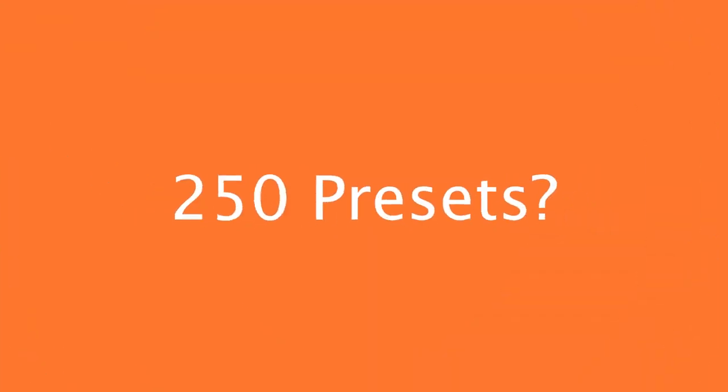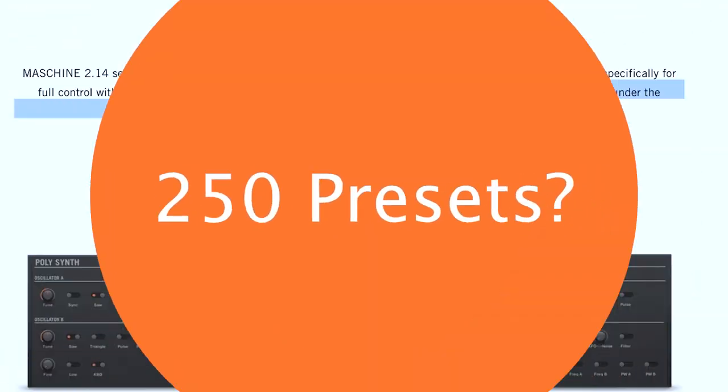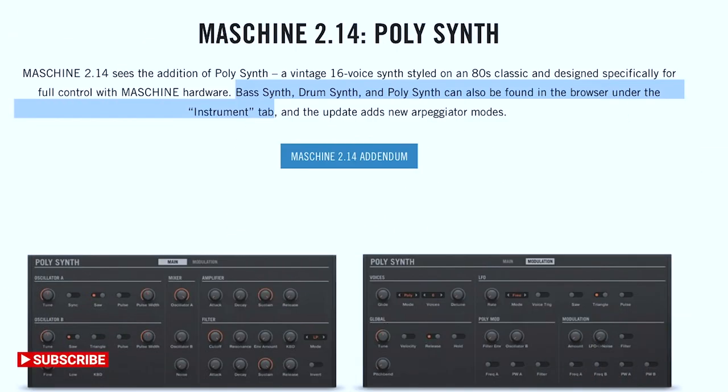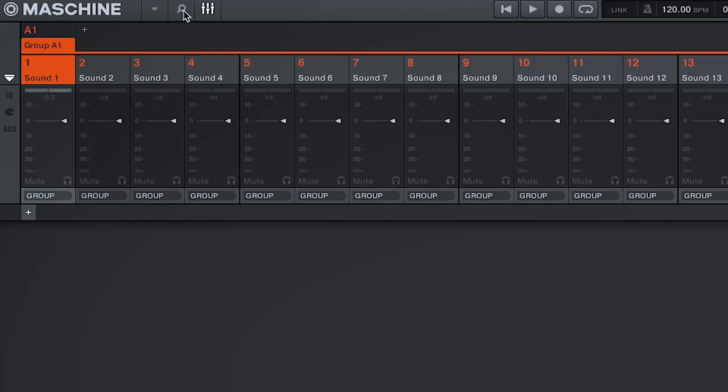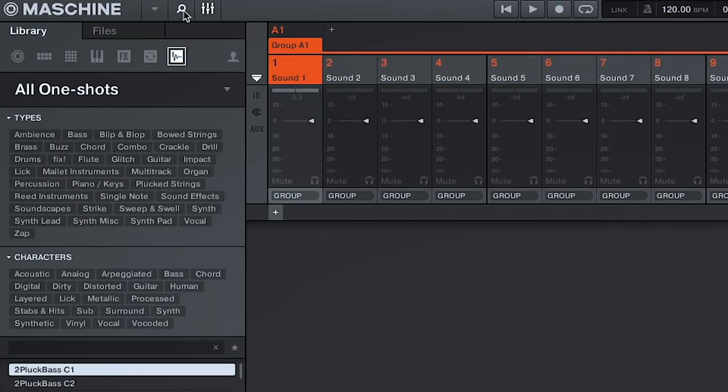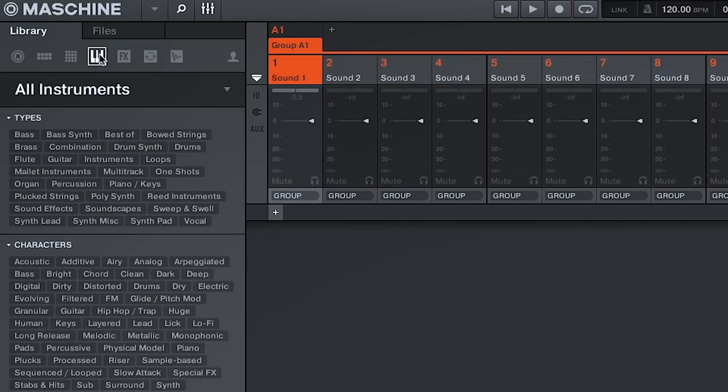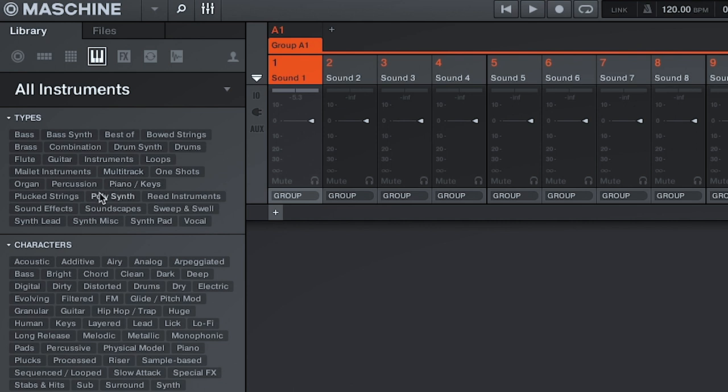While going through the YouTube comments of Native Instruments' PolySynth video, I saw two common questions. The first common question I saw was how and where do I find the presets? So on the Native Instruments website, it says that PolySynth can be found in the browser under the Instrument tab. So opening up Machines' browser, we'll head over to the Instrument tab. From there, you'll alphabetically find Bass Synth, Drum Synth, and PolySynth.